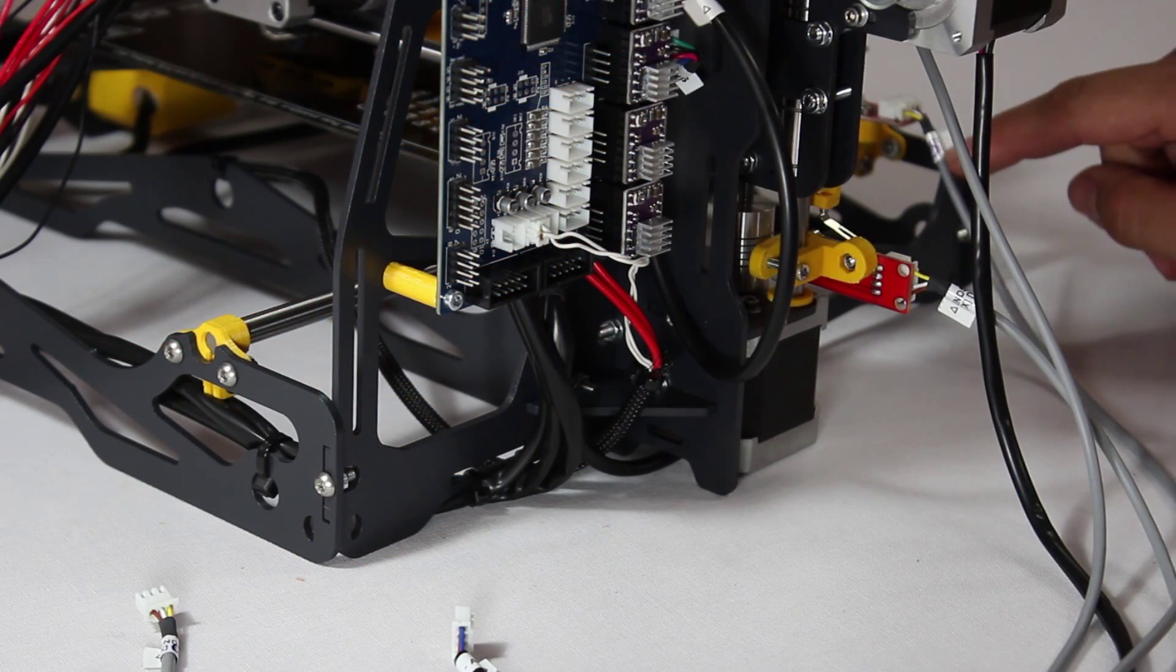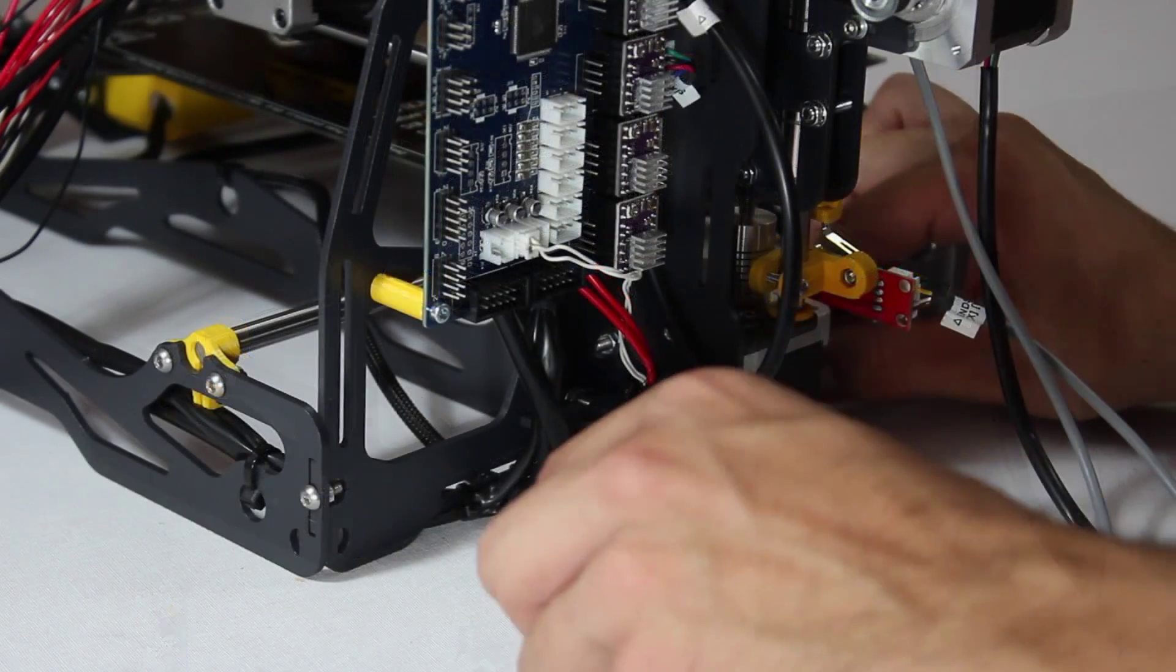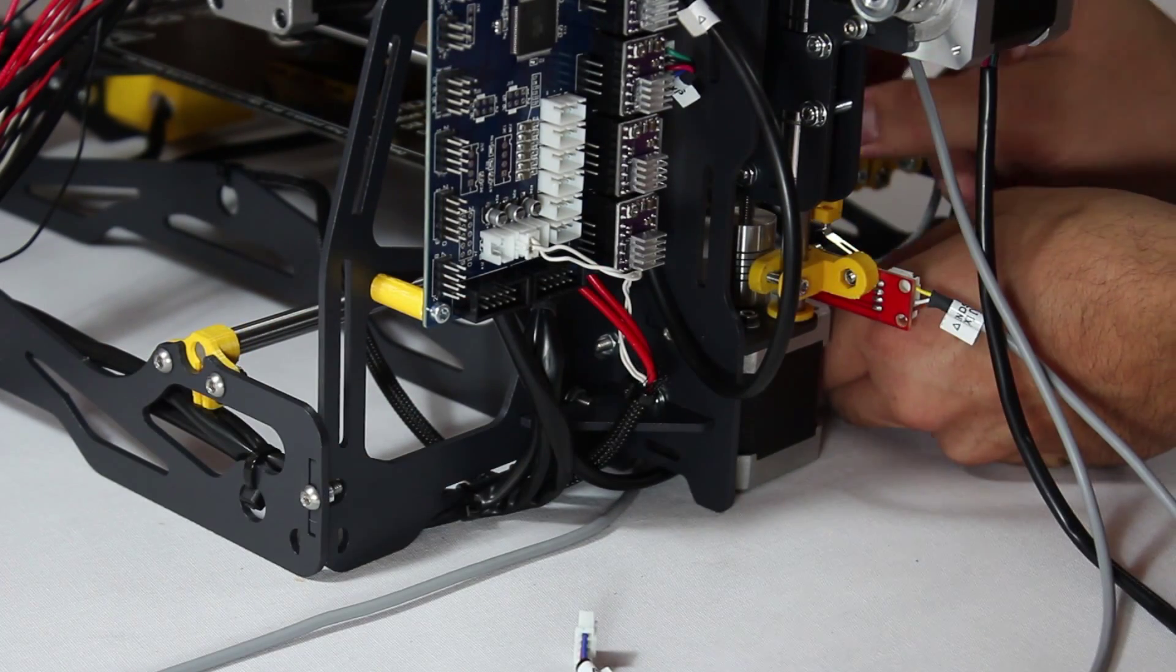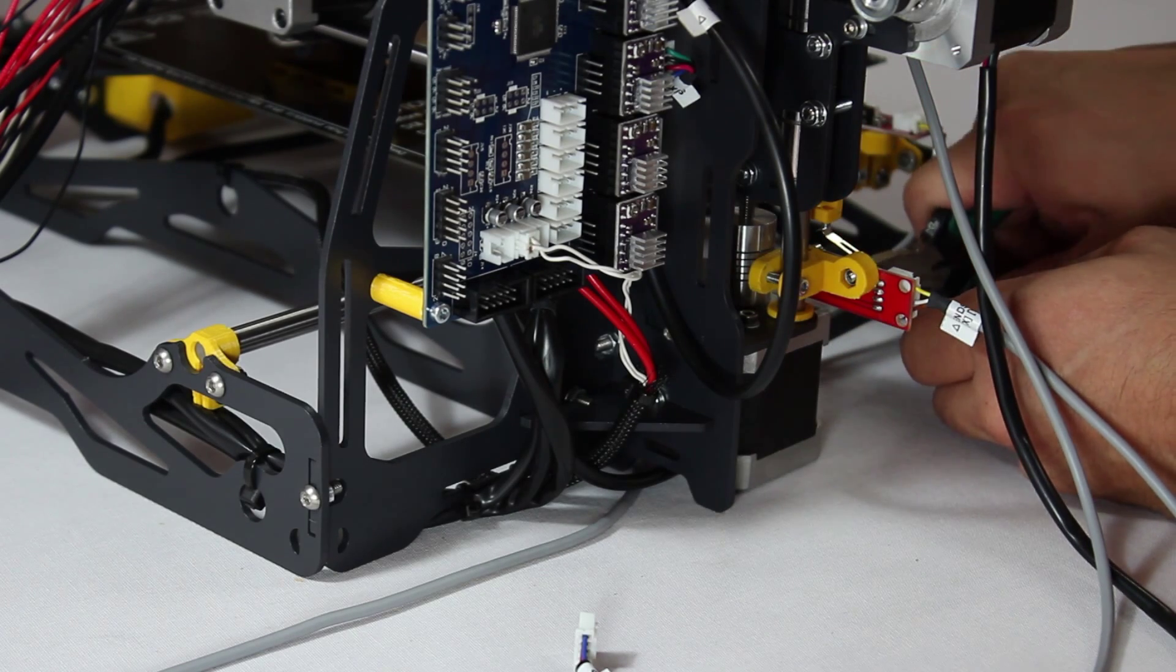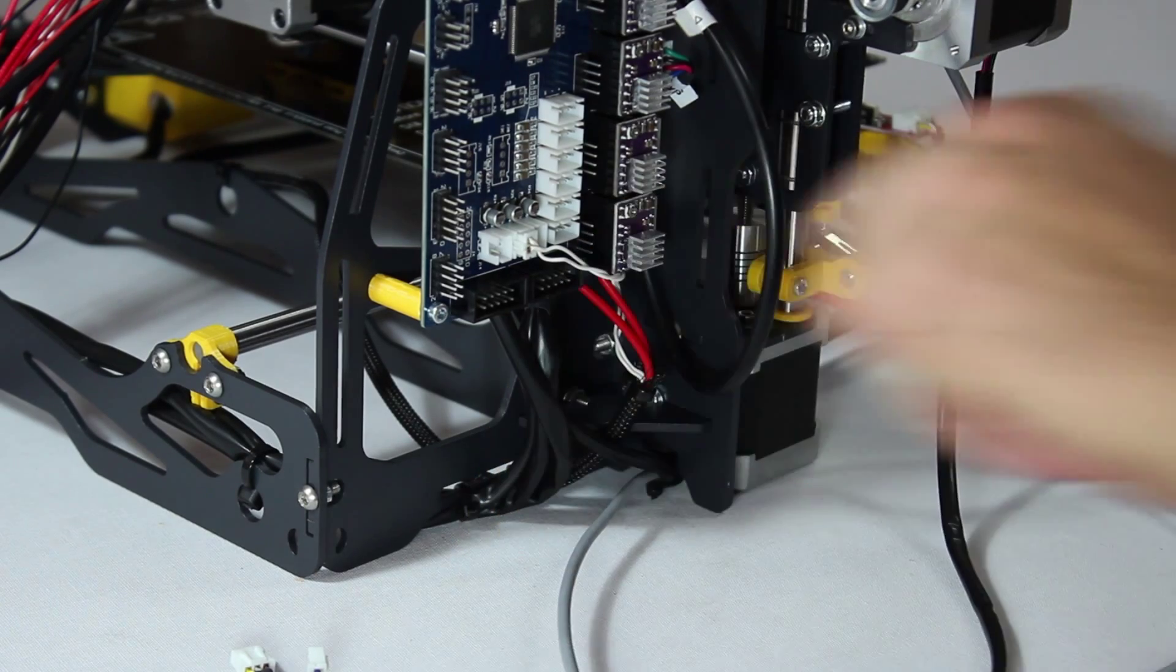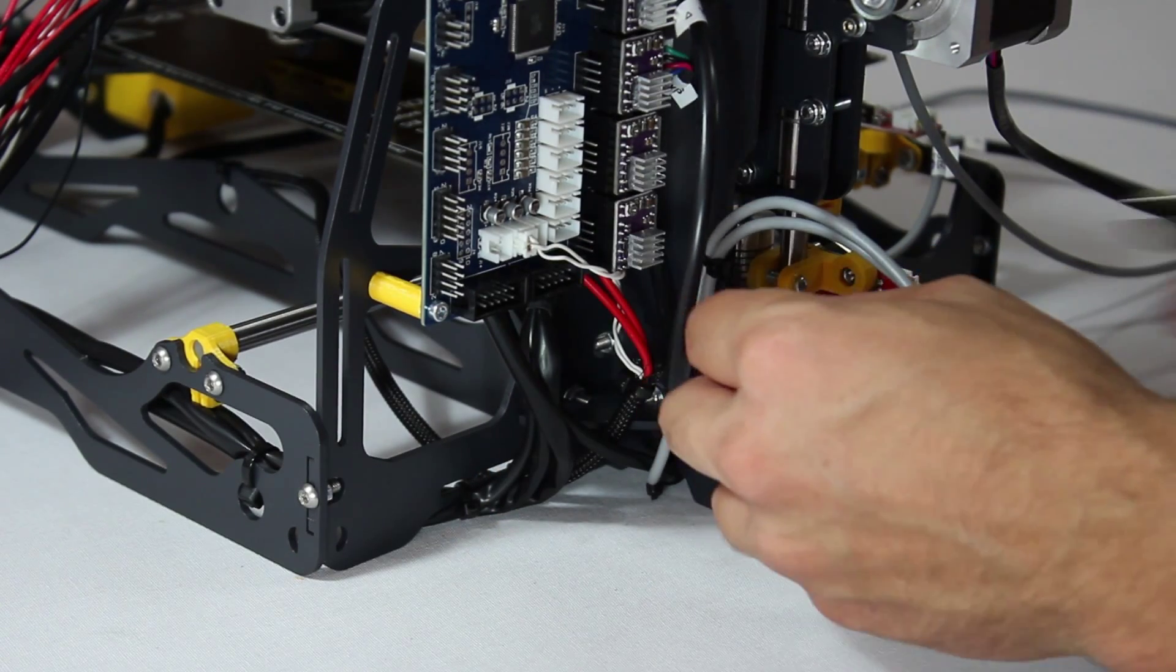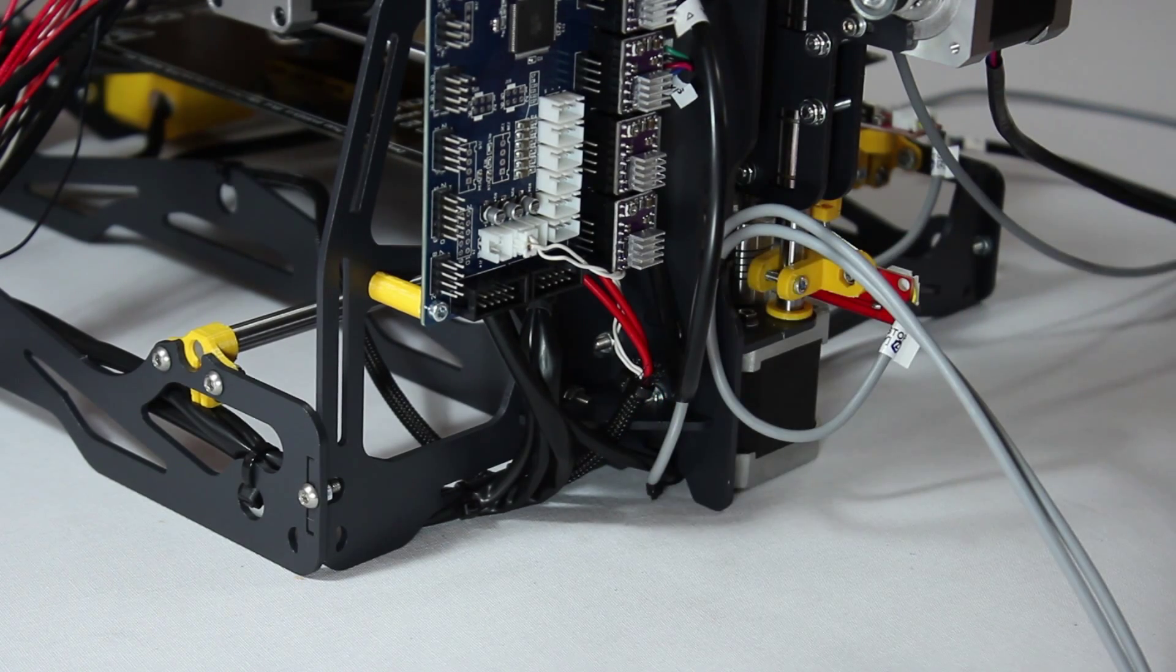Let's tidy up some cables. Begin with the Y axis end stop cable. Pass it behind the Z axis stepper motor close by and under the frame. Then tie it to the frame at the point shown. Further on, tie it to the cable coming out of the Z axis motor nearby. Now tie the Z and Y axis end stop cables to the frame at this point.